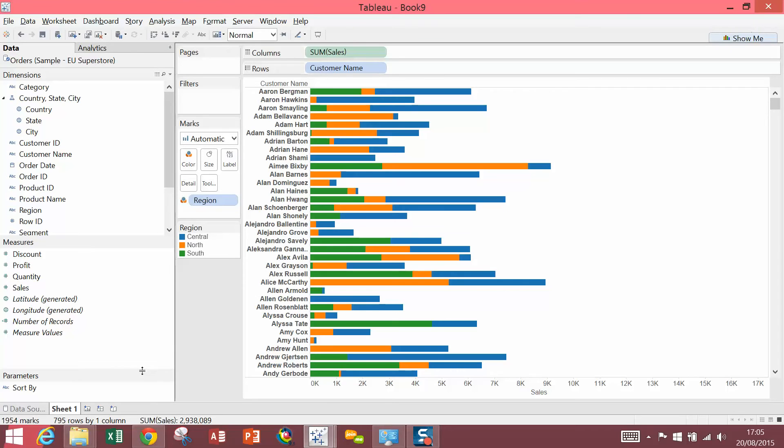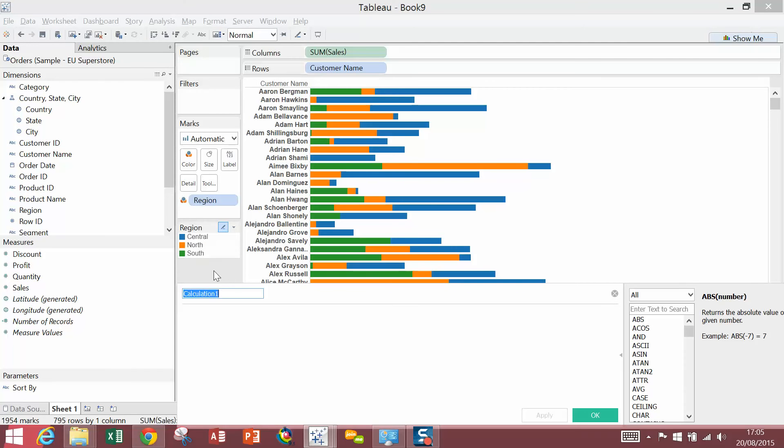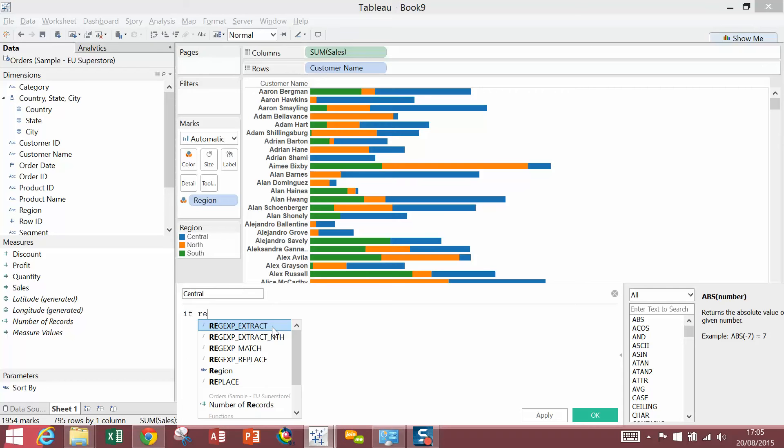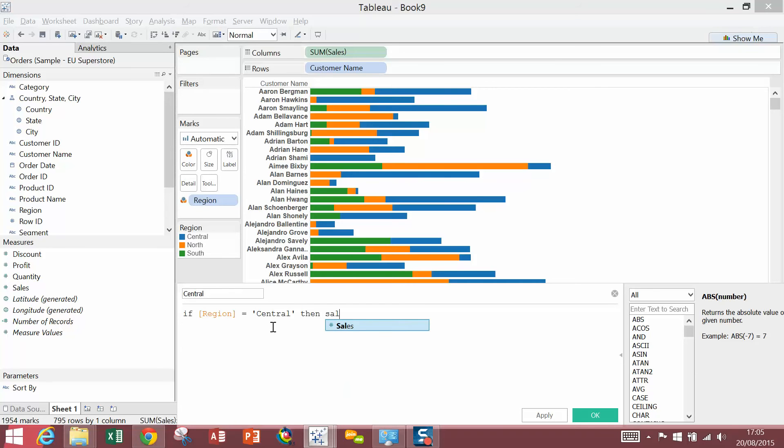Next, I'm going to create some calculated fields for the regions, which brings back their sales. So I'm going to right-click, Create Calculated Field. I'm going to call this one Central. I'm going to say, if region equals Central, sales end.